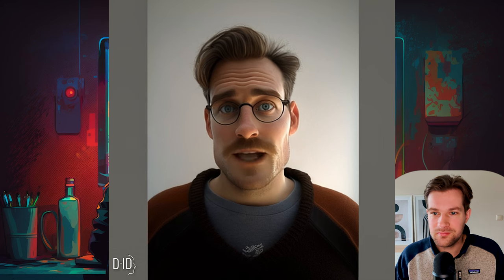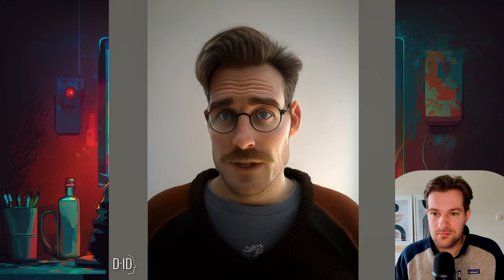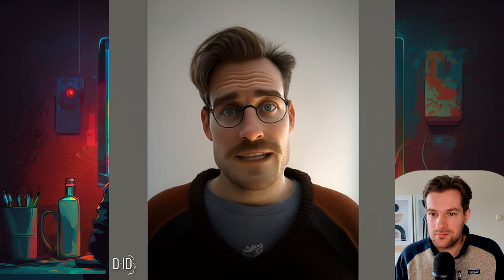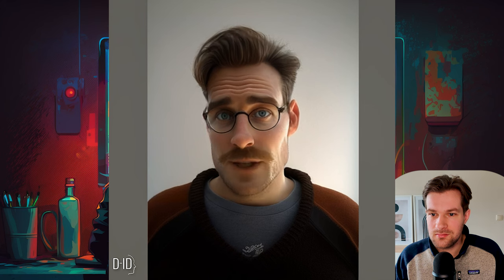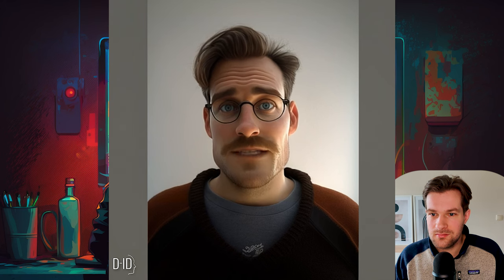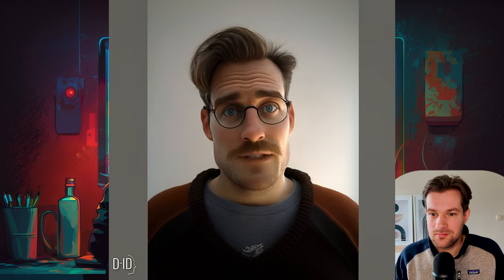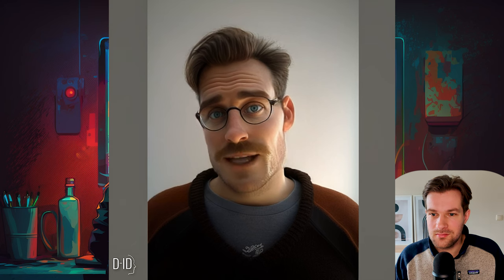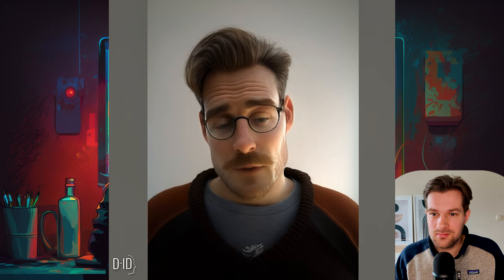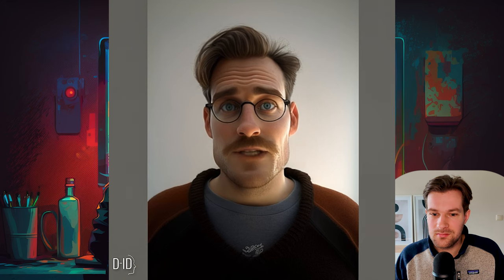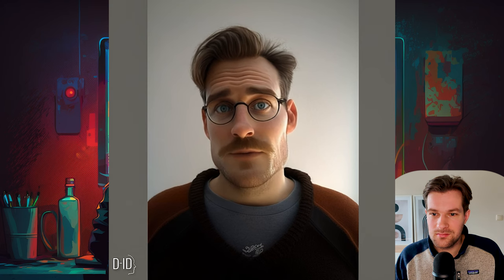Thanks for watching. If you liked this video, make sure to hit the like button and subscribe to our channel for more amazing content. We consistently bring you the latest and greatest. So don't miss out. Stay tuned for more and don't forget to hit that notification bell. So you never miss a video from us. We appreciate your support and can't wait to share more with you. See you in the next one.